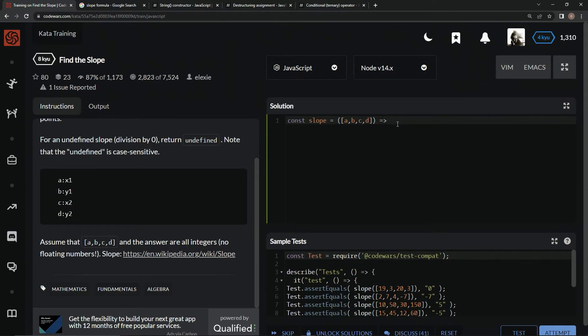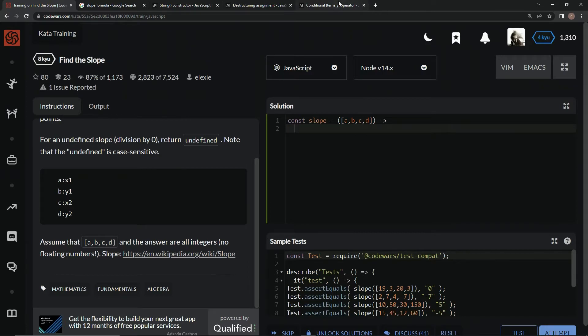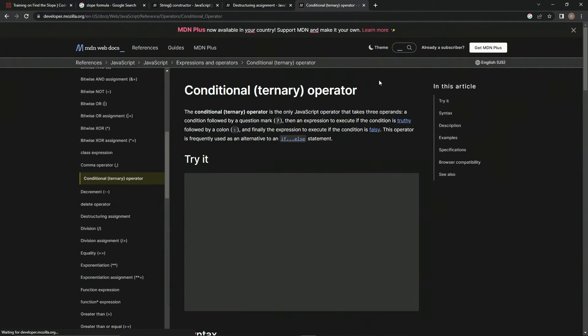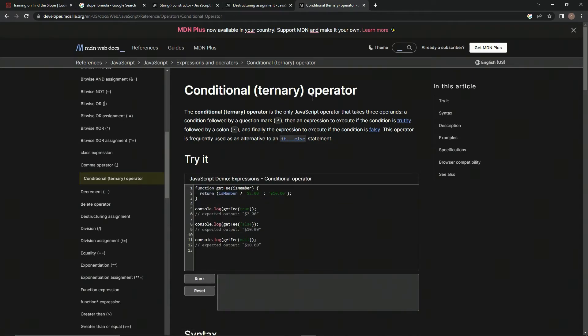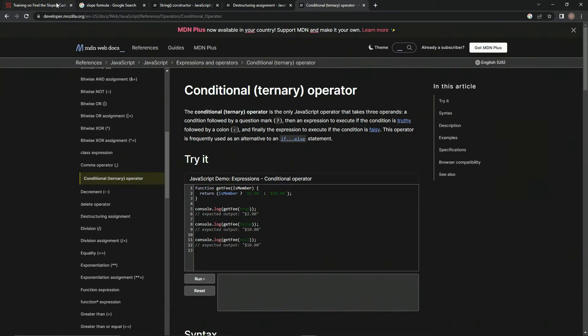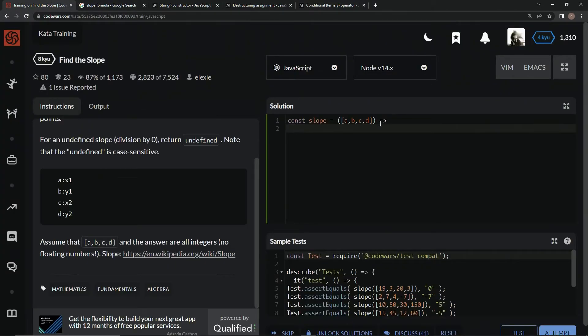We can use this ternary operator instead of an if statement. If you don't know about the conditional or ternary operator, it's the only JavaScript operator that takes three operands: a condition followed by a question mark, then an expression to execute if the condition is truthy, followed by a colon, and finally the expression to execute if the condition is falsy. This operator is frequently used as an alternative to an if-else statement.